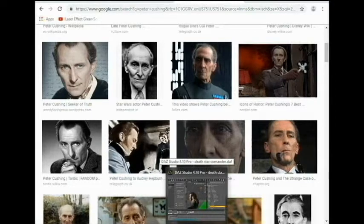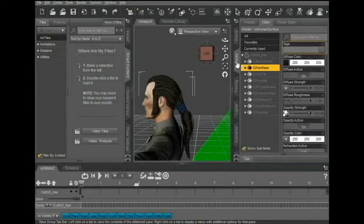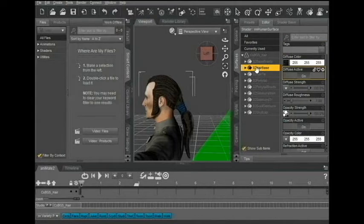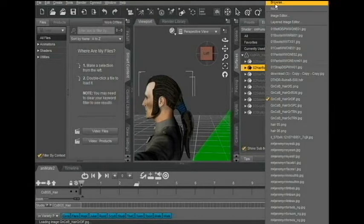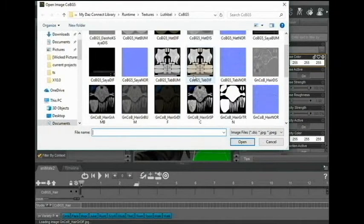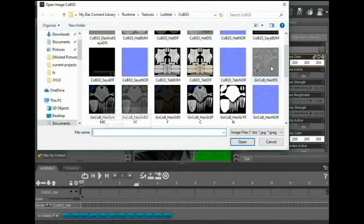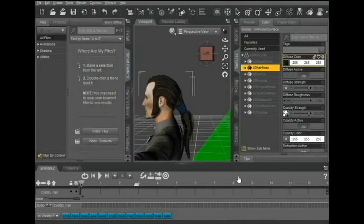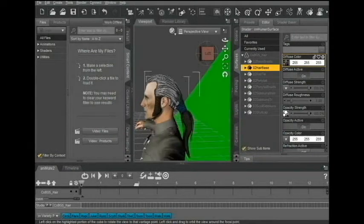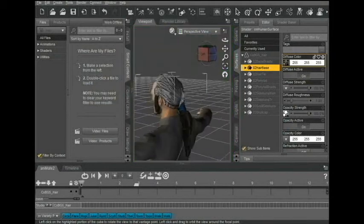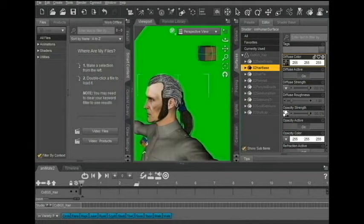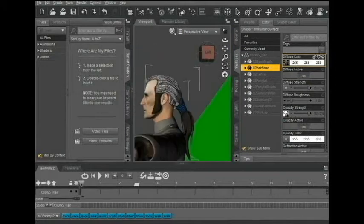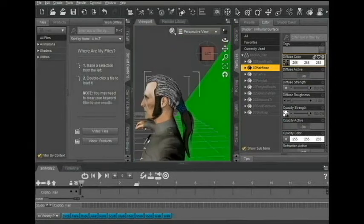So I'm actually going to fix the color first. Go to Surfaces, see Base Color, Base Pairing. Most Daz3D figures have some options for it. His hair's not quite white. That actually is pretty darn close. So I'm actually going to go with that.